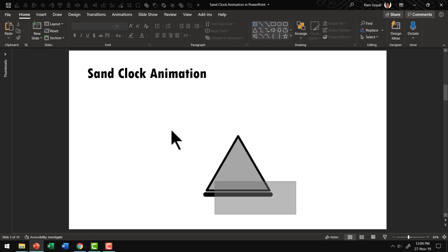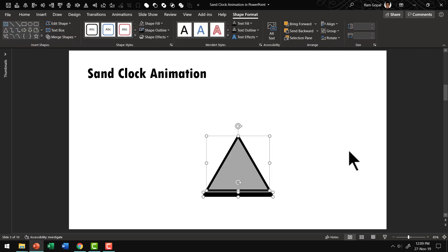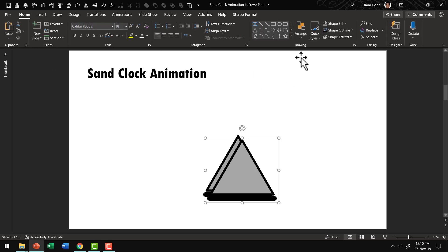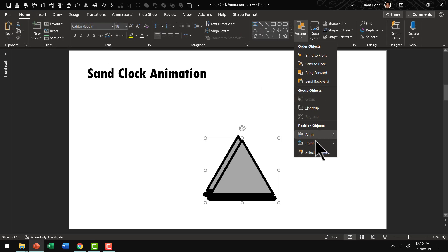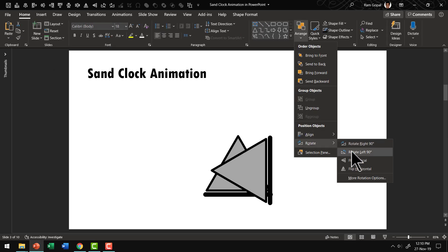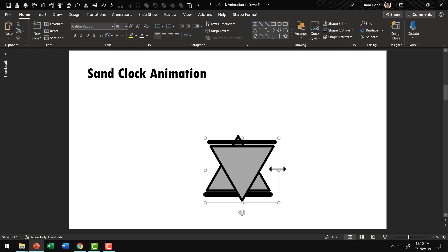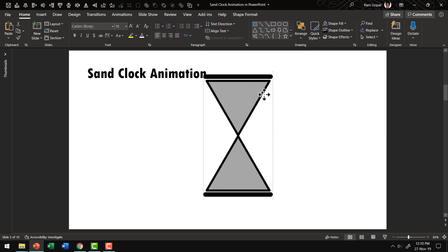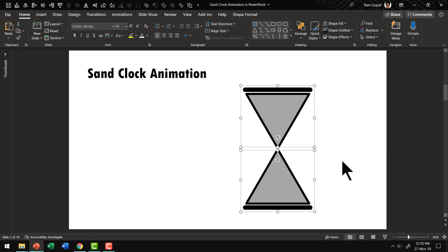Next let us select everything. Press Ctrl G. And then press Ctrl D to create a duplicate. And then let us go to home. Arrange. Rotate. And say flip vertical. And you place this over here. So we have got our basic sand clock ready.